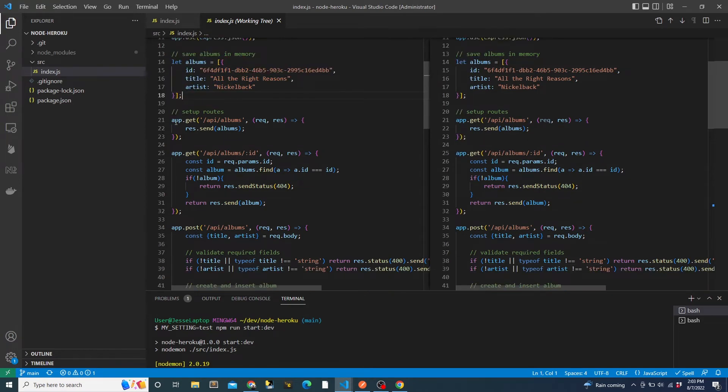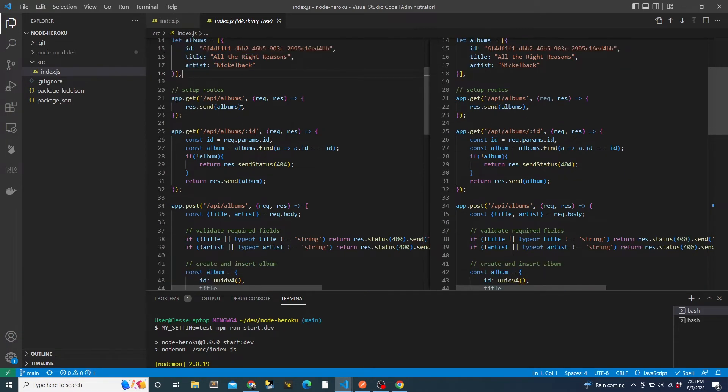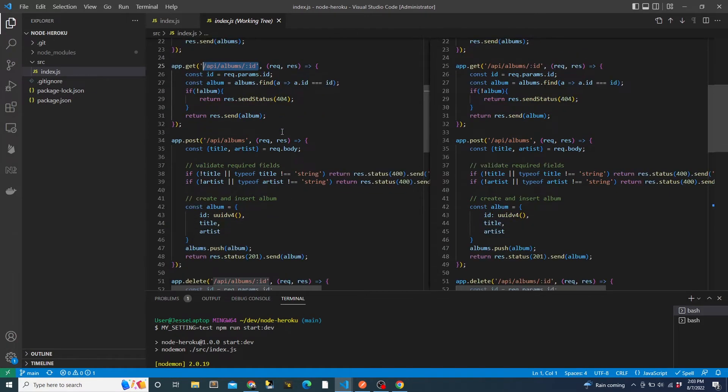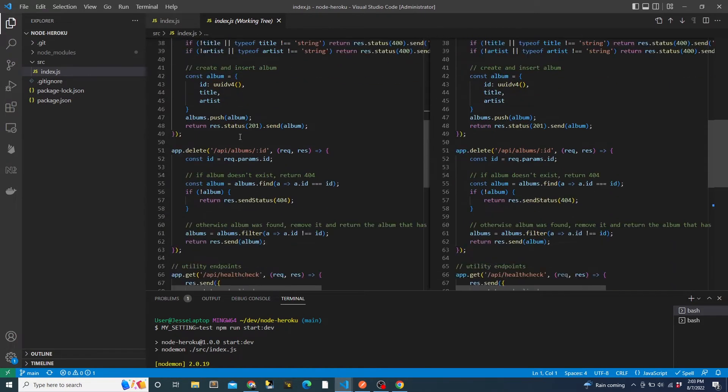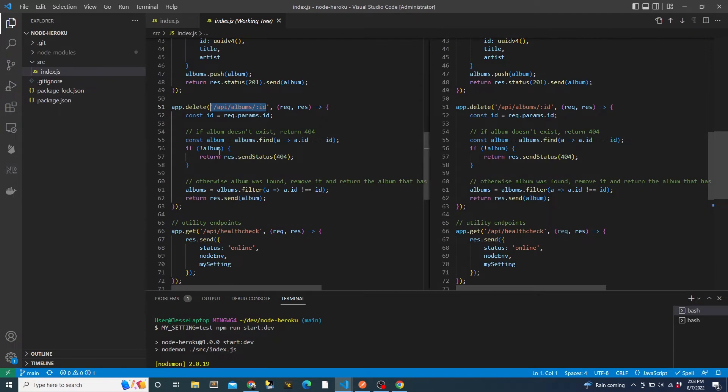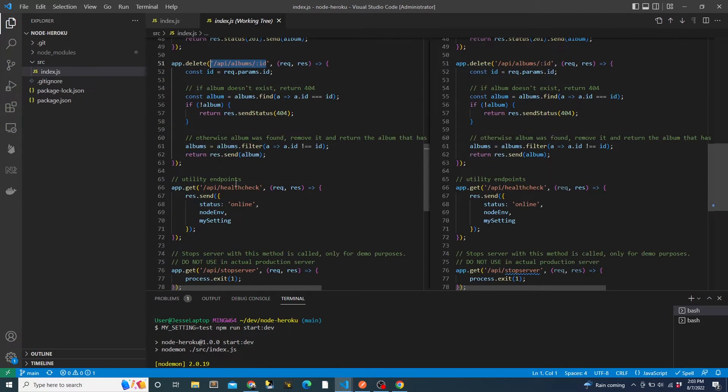Then we have our standard rest endpoints. We have a get all albums, get album by ID, insert album, and delete album by ID. We don't have an update endpoint, and there's no specific reason for that. I just didn't implement it.